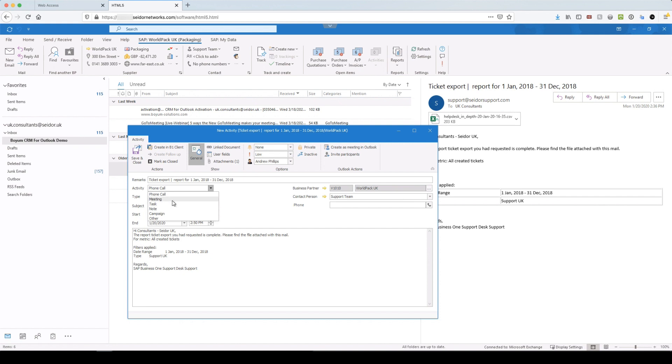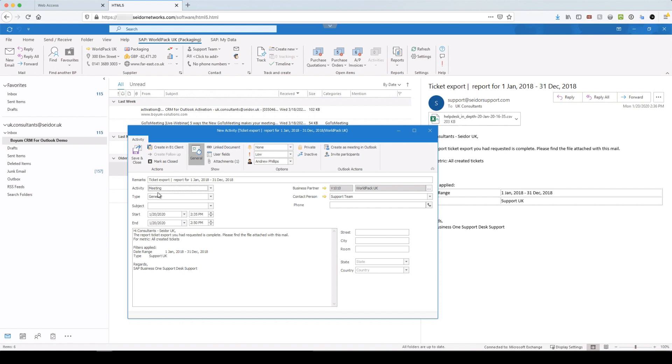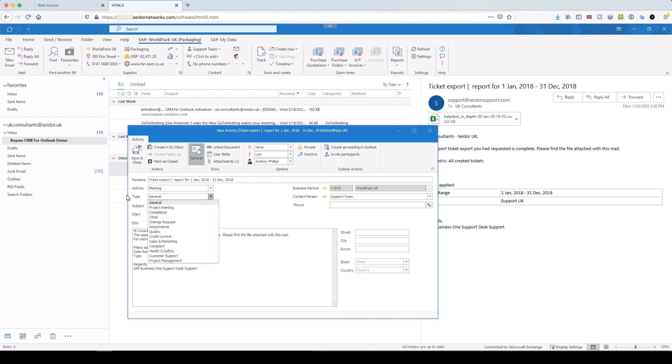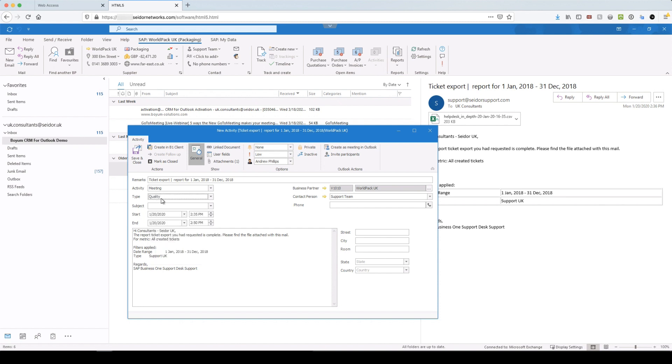We then have the activity dropdowns as defined. So each company database, you can define your additional types and subjects. So these are the predefined ones from SAP for the activity types, but the subjects and the subtypes are all user definable. So you could create different sections for different teams. This might be a quality certification that I'm attaching.